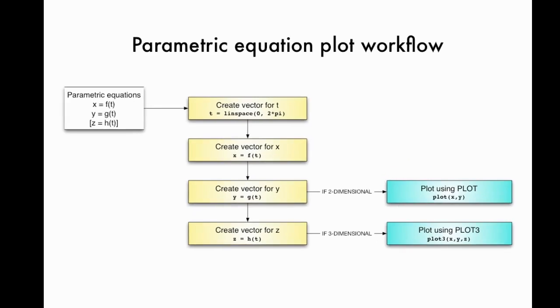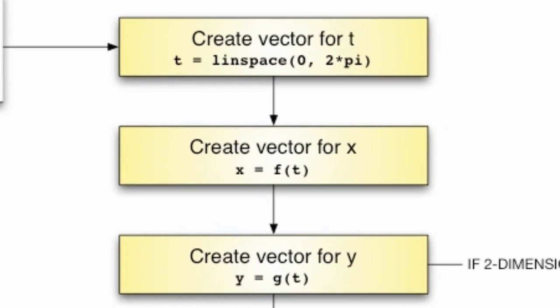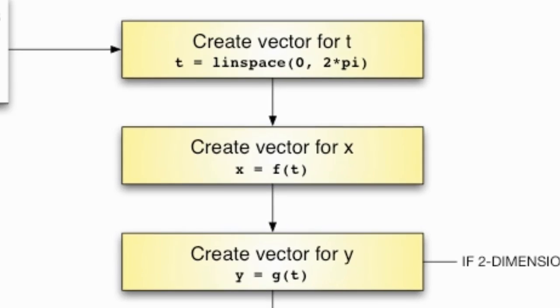First step for either situation is to create a vector for t using the linspace or the colon syntax for creating a vector. Then we use one of the functions in the set of parametric equations to create a vector of values for x. Then we use the other function in the set of parametric equations to create a vector for y.